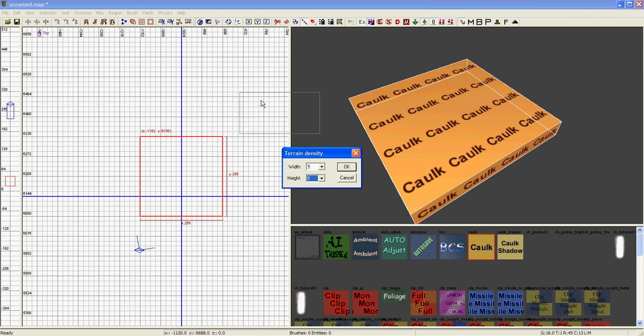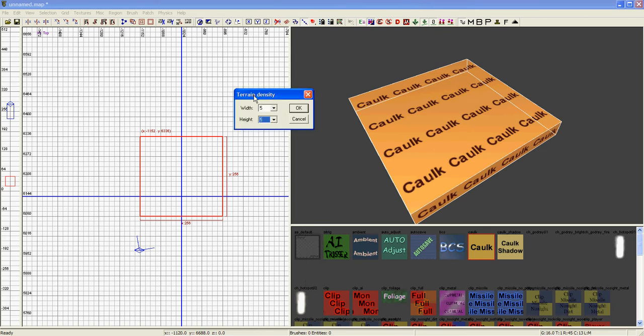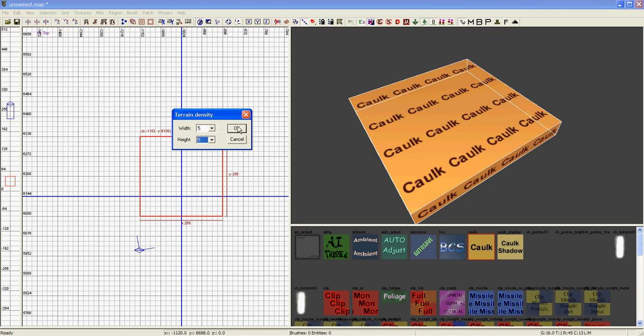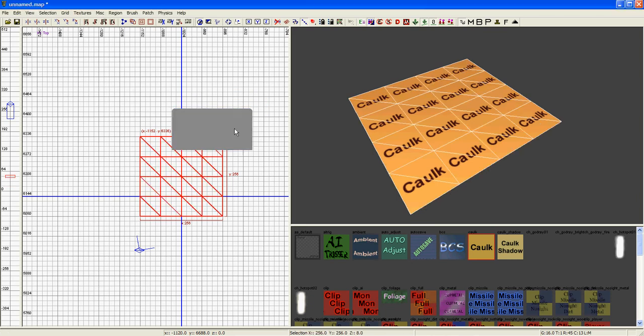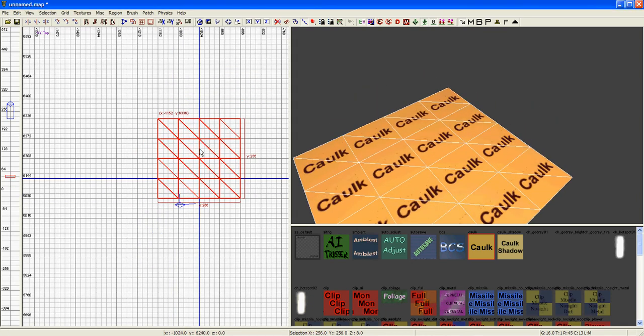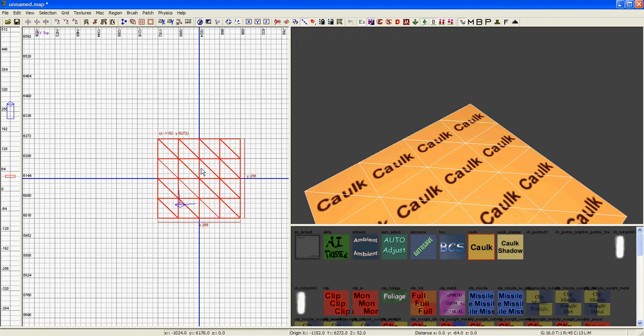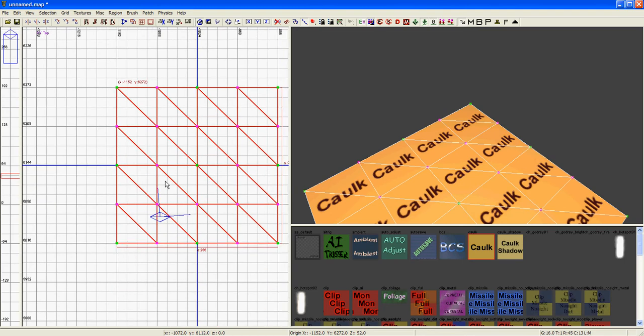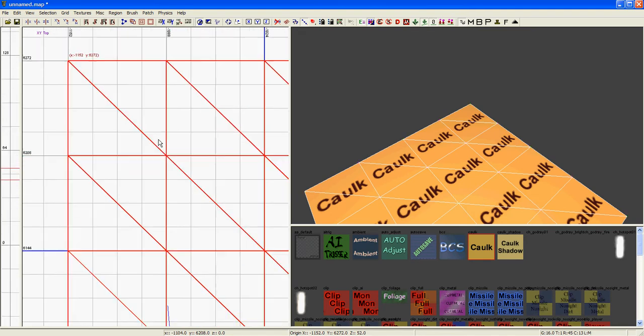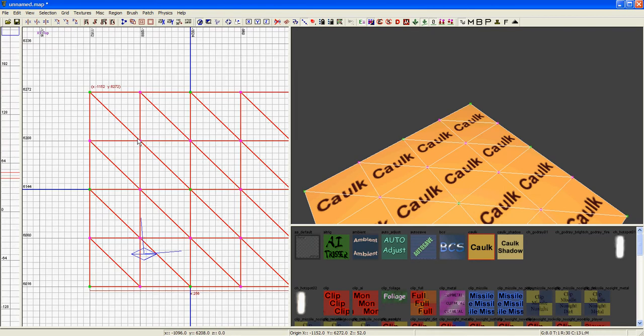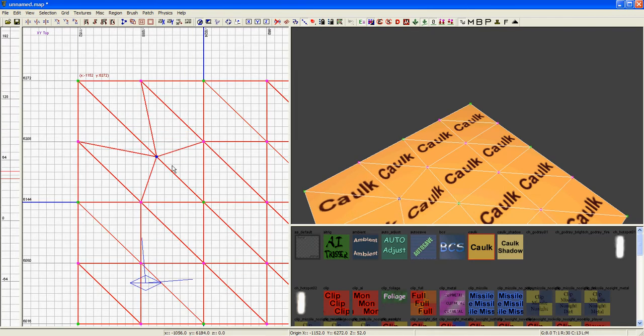Simple terrain patch, width, height, height 5. There you go, there's your terrain patch. All my vertices seem to be locked on. Let's say sometimes it won't be.